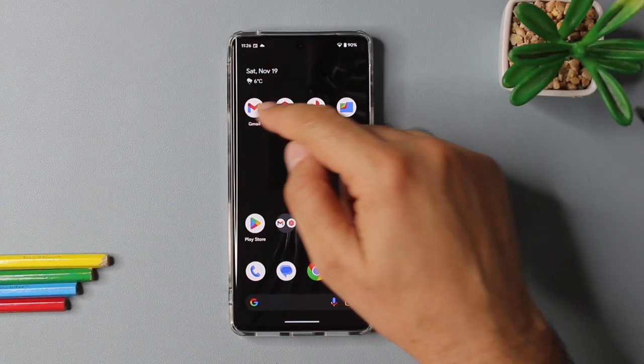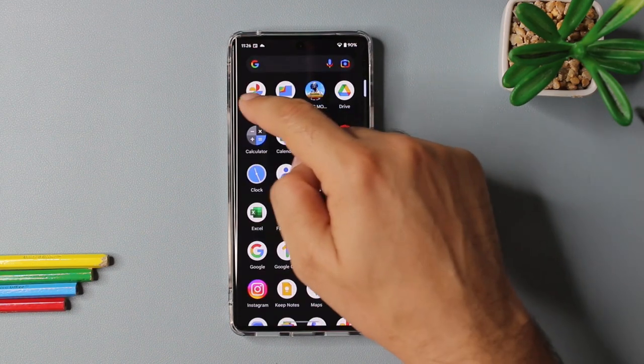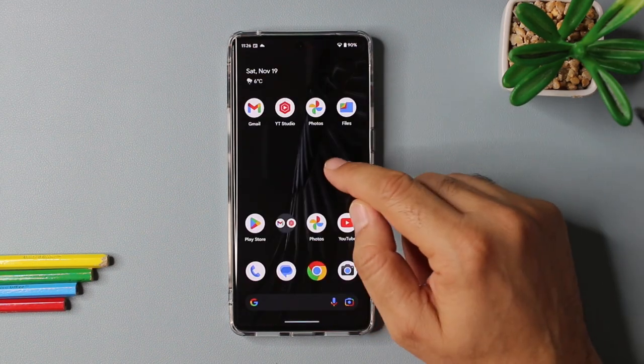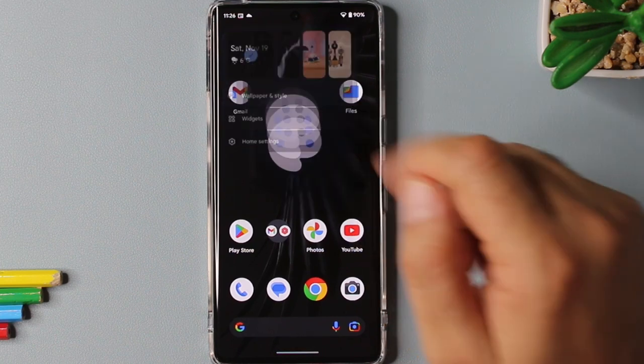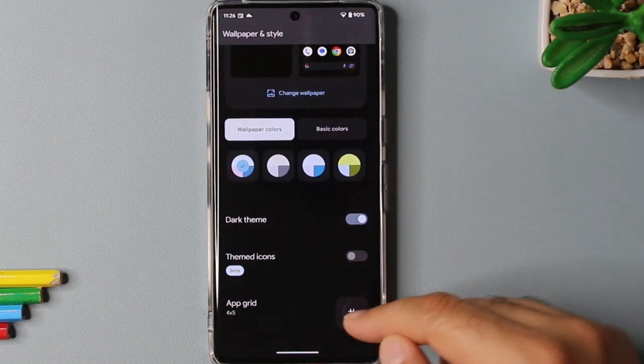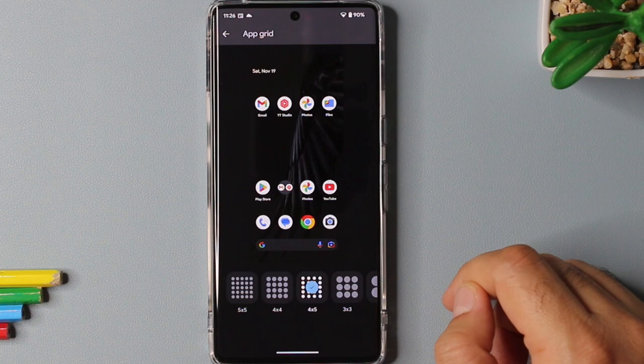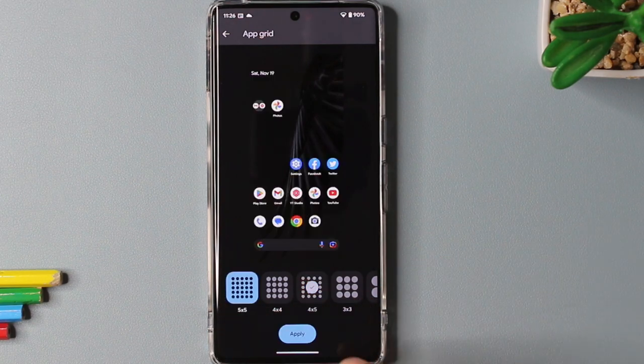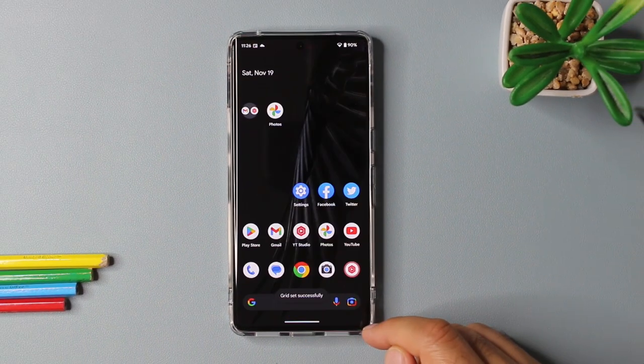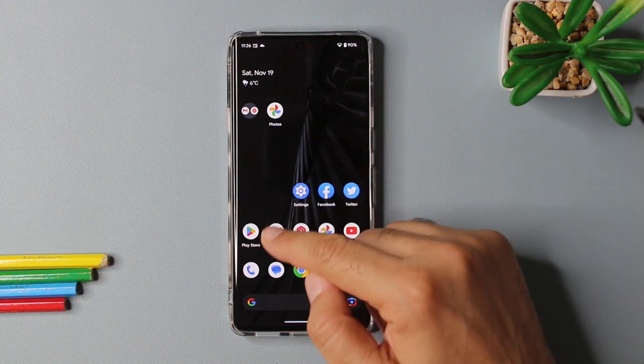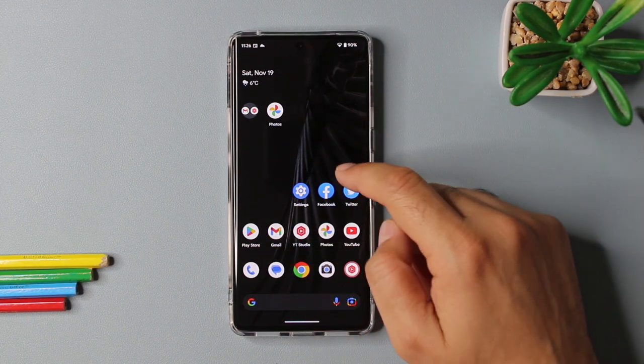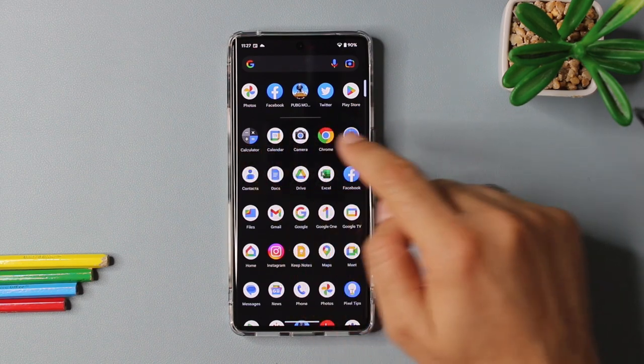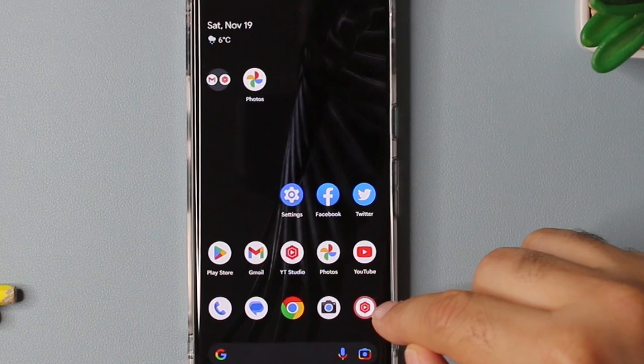One of the best things about Android is that you can customize the number of icons. You can do that by selecting the wallpaper and style, scroll down, select app grid, and then inside the app grid I would highly recommend you to select the 5 by 5 option. This gives you the option to put a lot of apps on your home screen and you don't have to search your device for multiple apps.